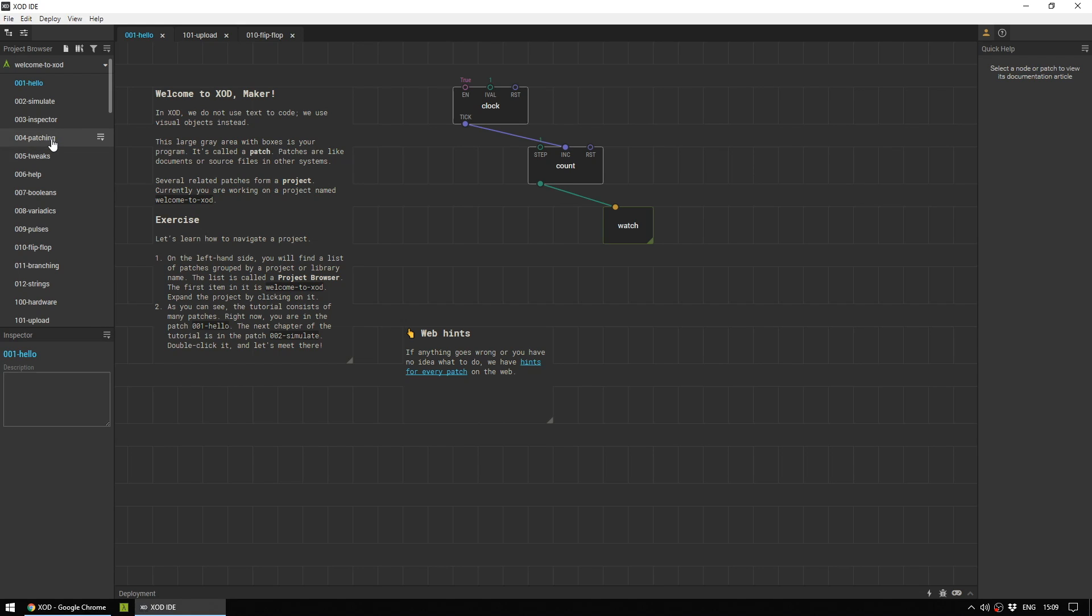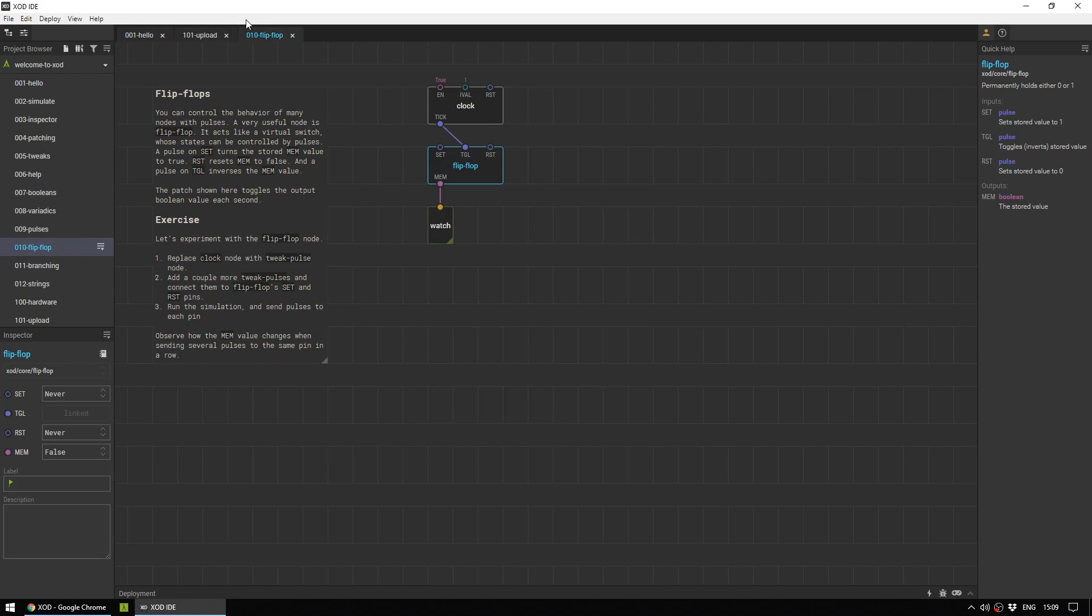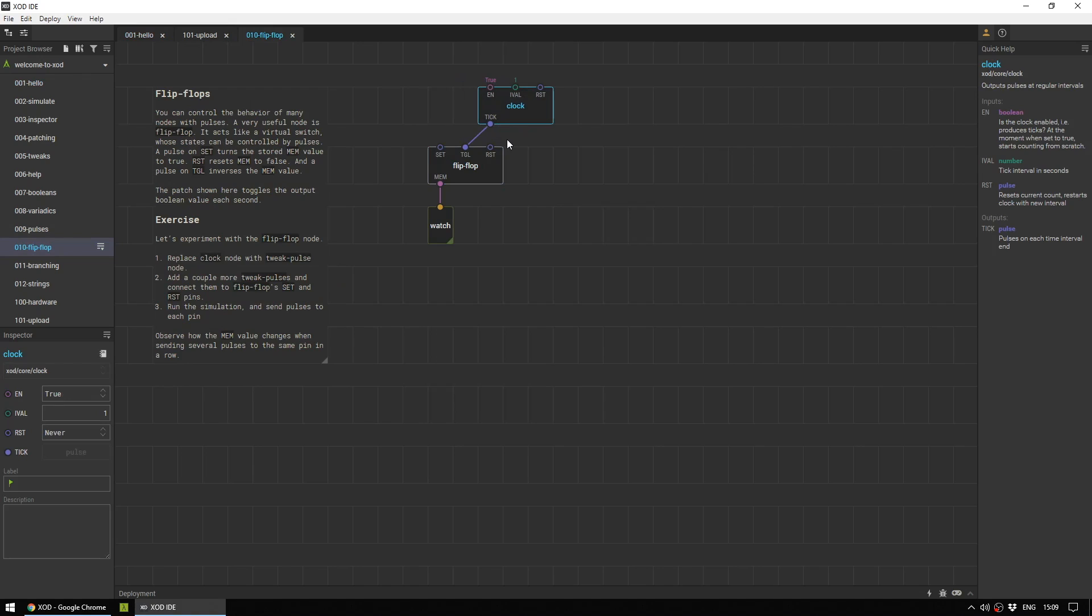What we are interested in is Flip Flop. So let's open that up and this will give us a quick introduction to some of the nodes. So this clock node gives a pulse every one second.